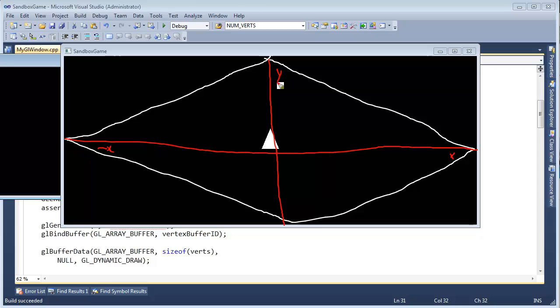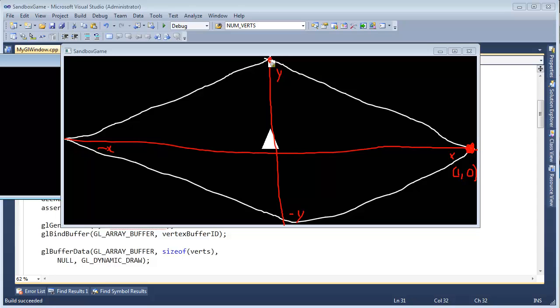So the coordinate of this vertex here is 1 in the x, 0 in the y. And then this one right here, this is 0 in the x, but 1 in the y.